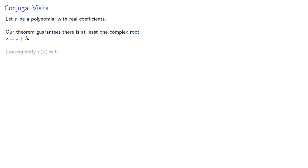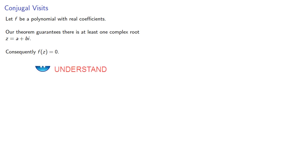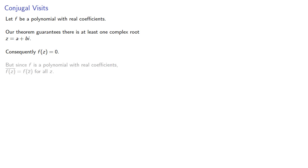Consequently, f of z is equal to zero. But since f is a polynomial with real coefficients, the conjugate of f of z is f of z conjugate for all z.